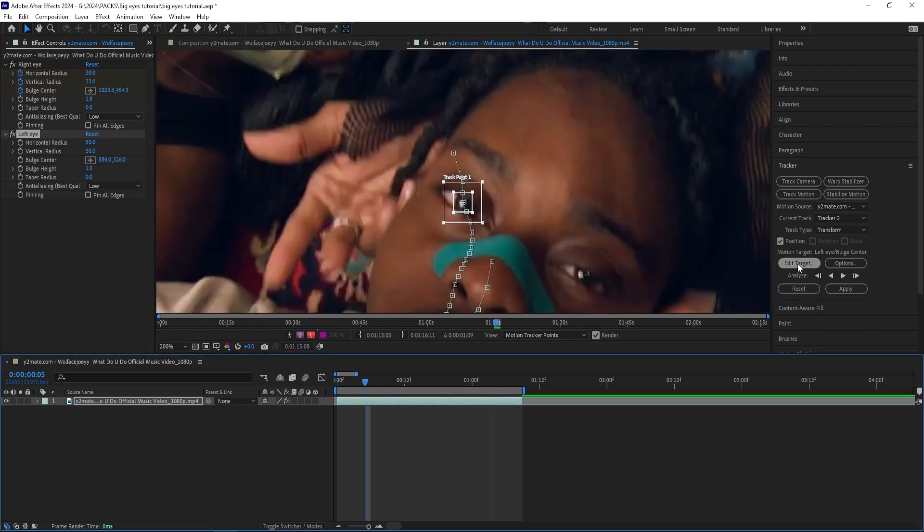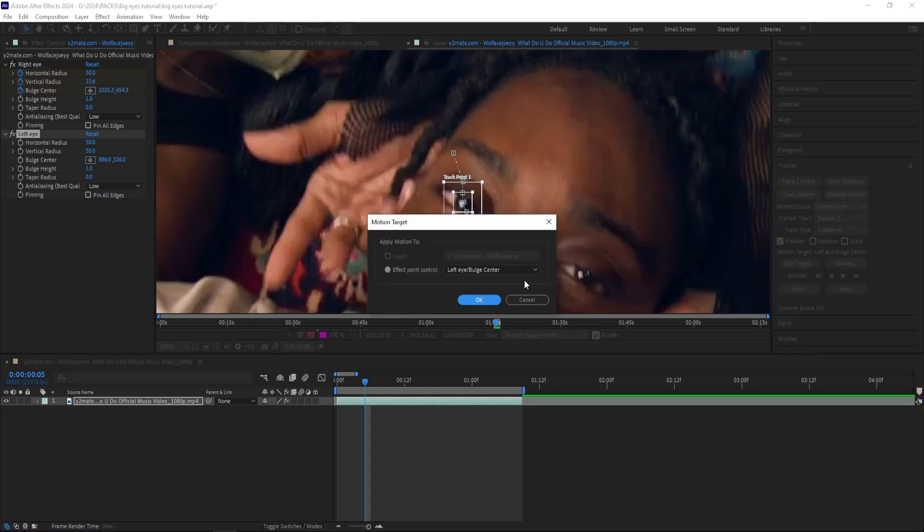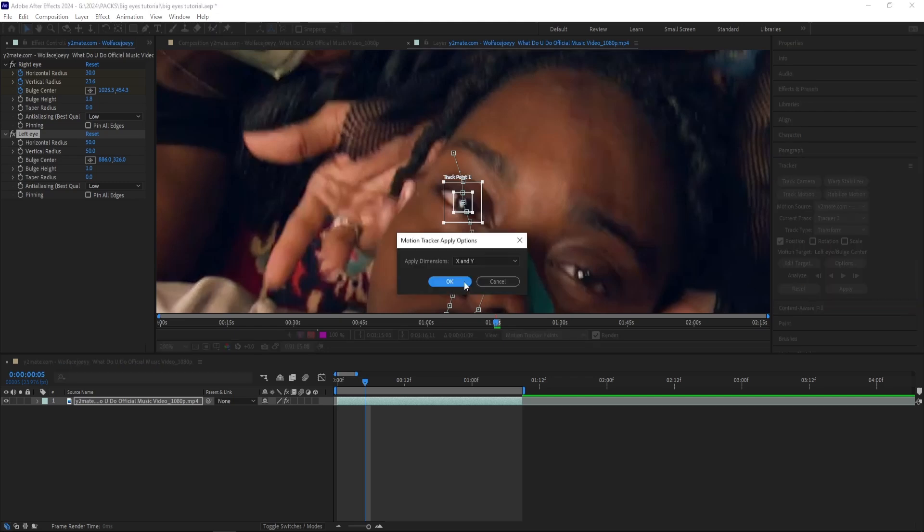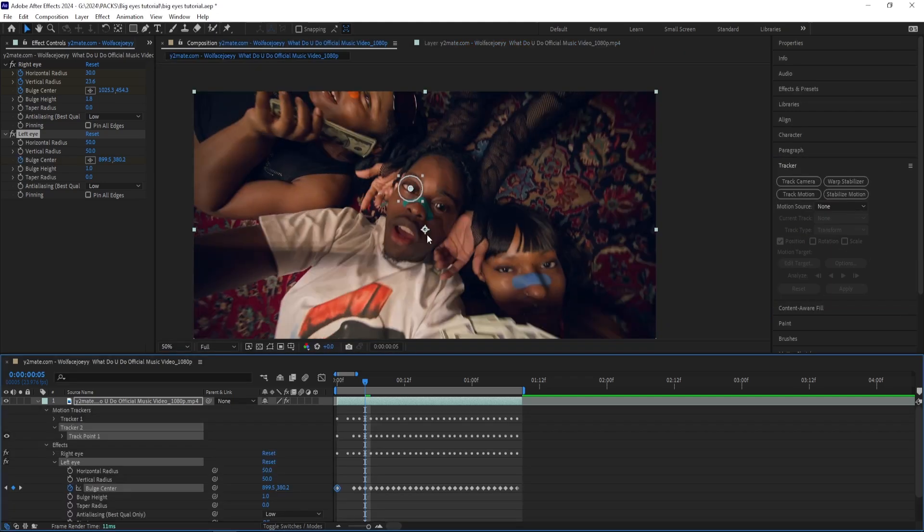So I just finished tracking it. It took some time because my motion tracking decided to mess up, but I'm going to press Edit Target and Effect Point Control and then apply it like we did last time.